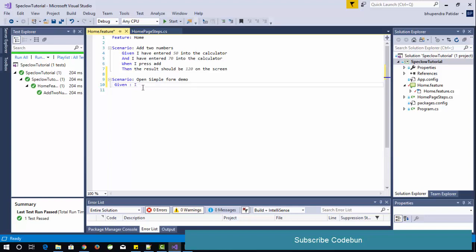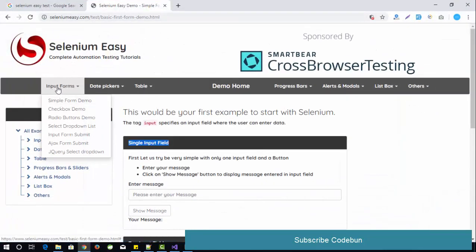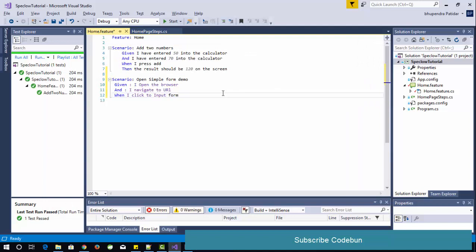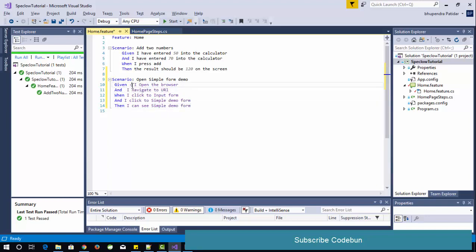The scenario steps will be: Given I open the browser — this is my precondition. And I navigate to that particular site, so we pass the URL here. When I click on the input form, and I click on the simple demo form — which is my next step. Then I can see the simple demo form. This is my complete test scenario.